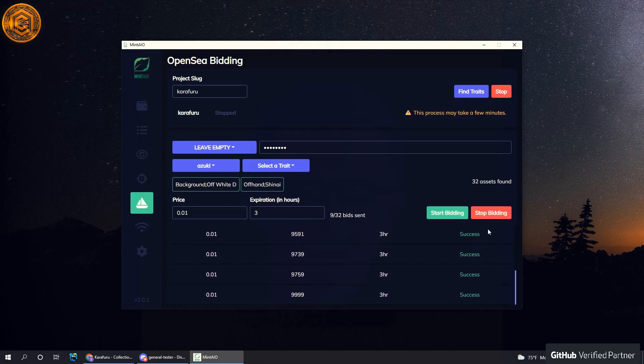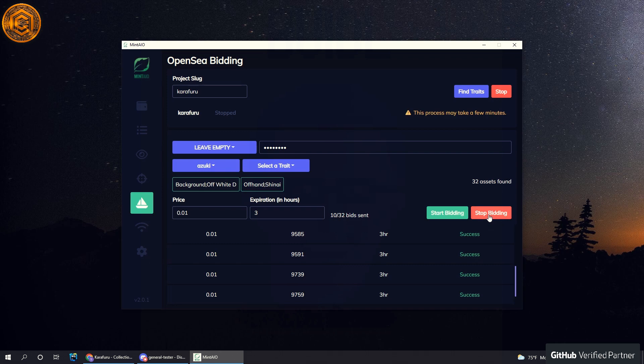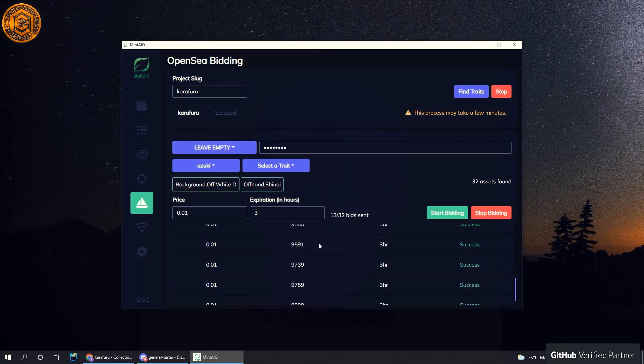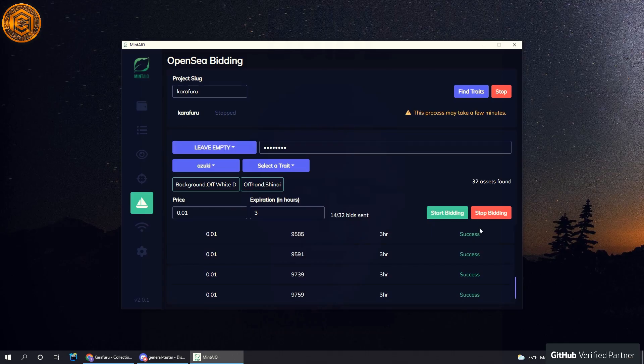I don't actually have any right now, but you get the gist of how this works. So we can hit stop bidding. And one thing you want to make sure is that your wallet must have WETH, or wrapped ETH, or however you want to pronounce it.